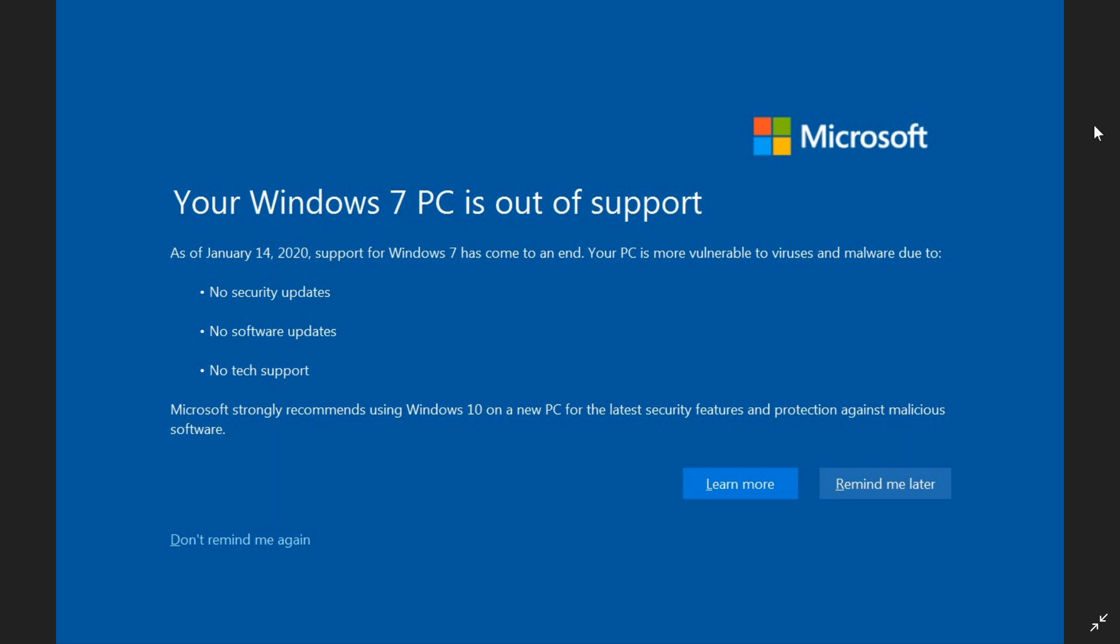This is what it shows up. It tells you that you're nearing end of support, and basically they are telling you that in January 14, 2020,